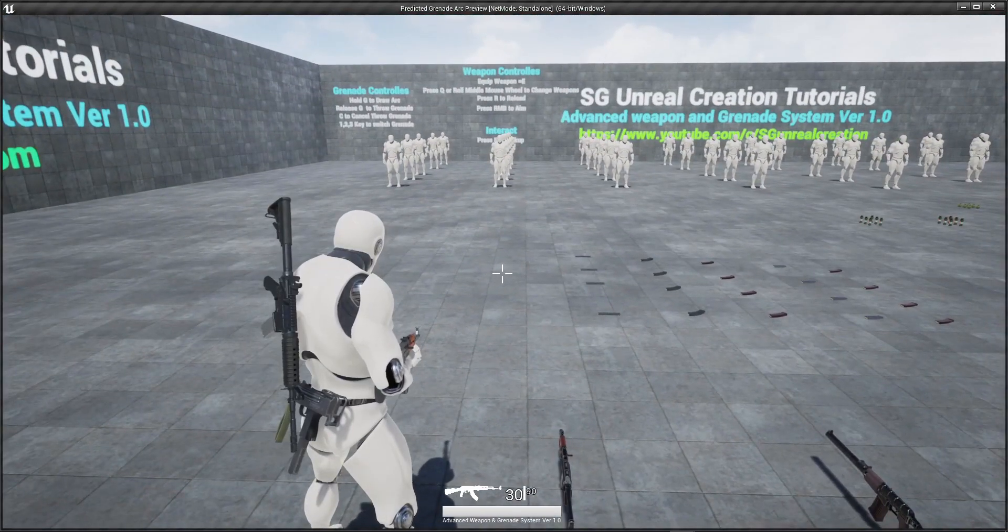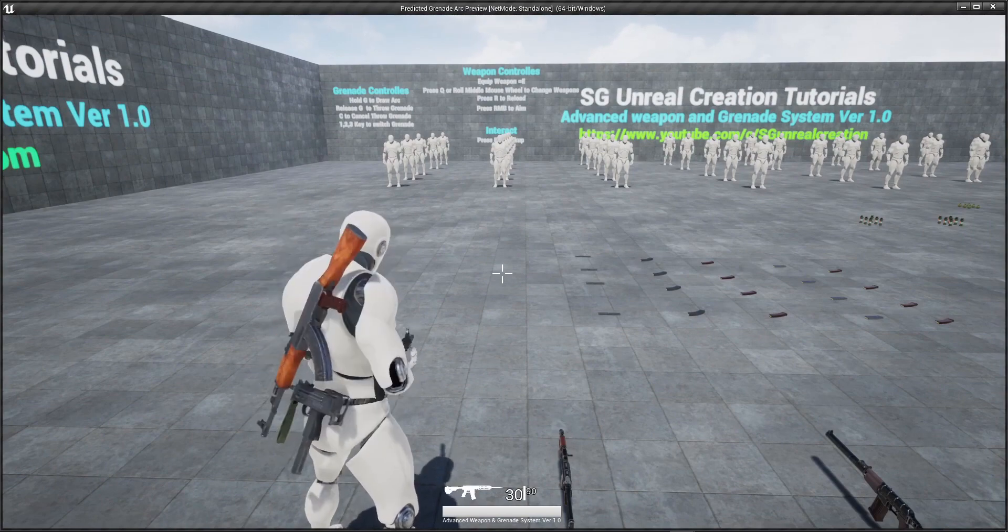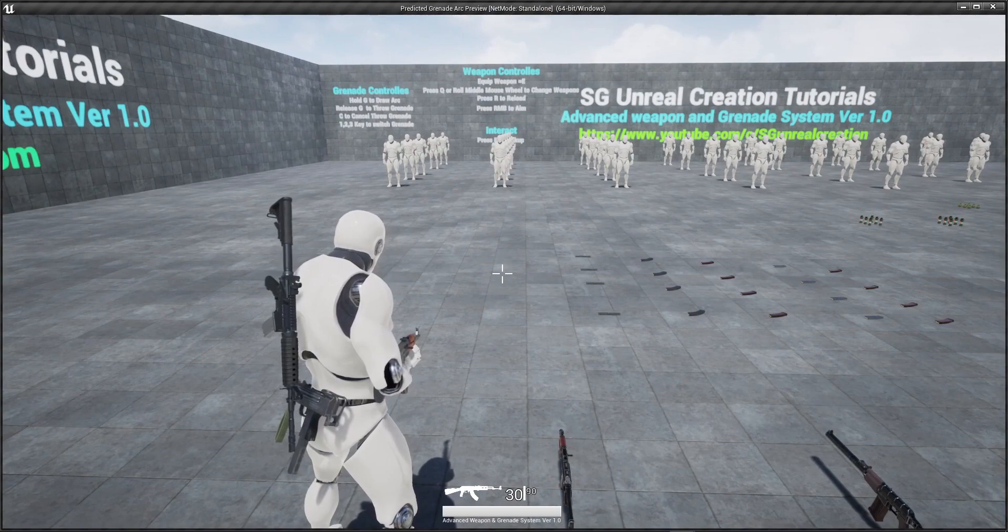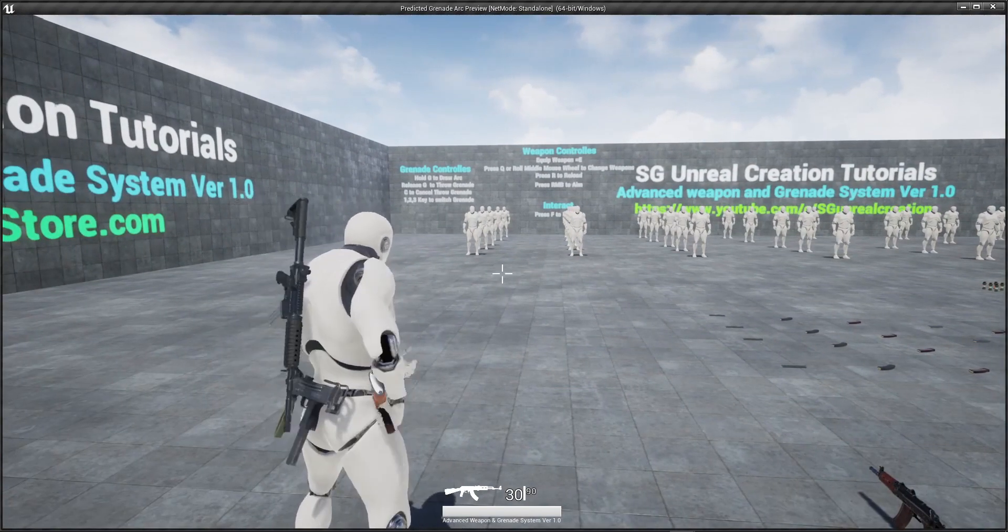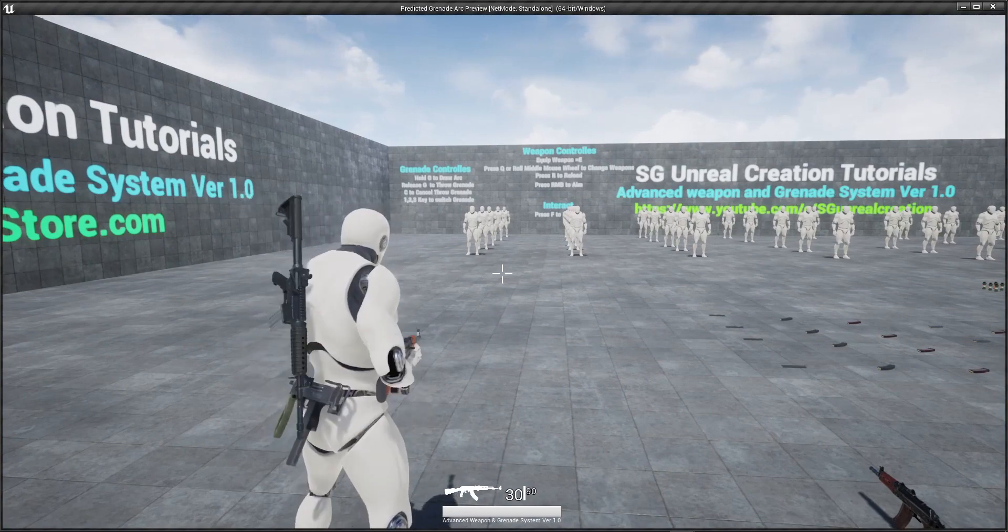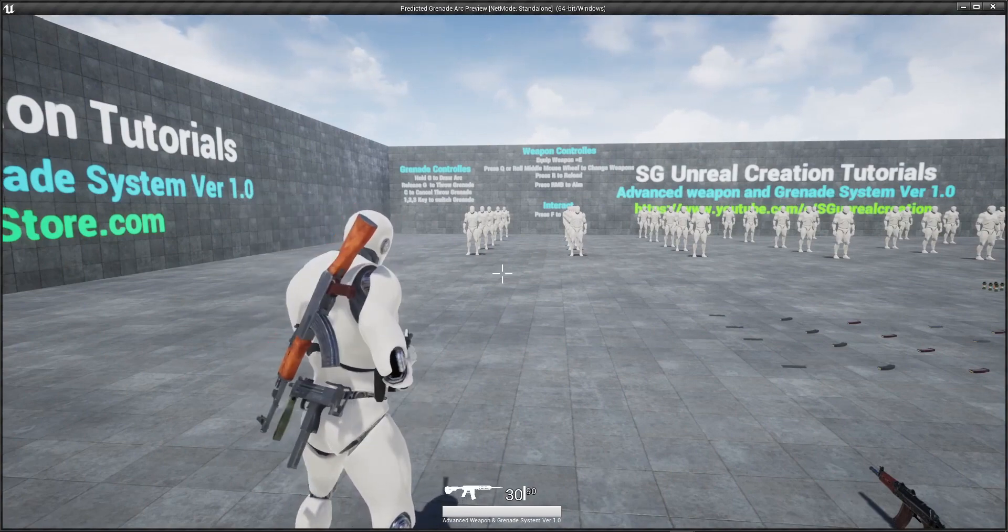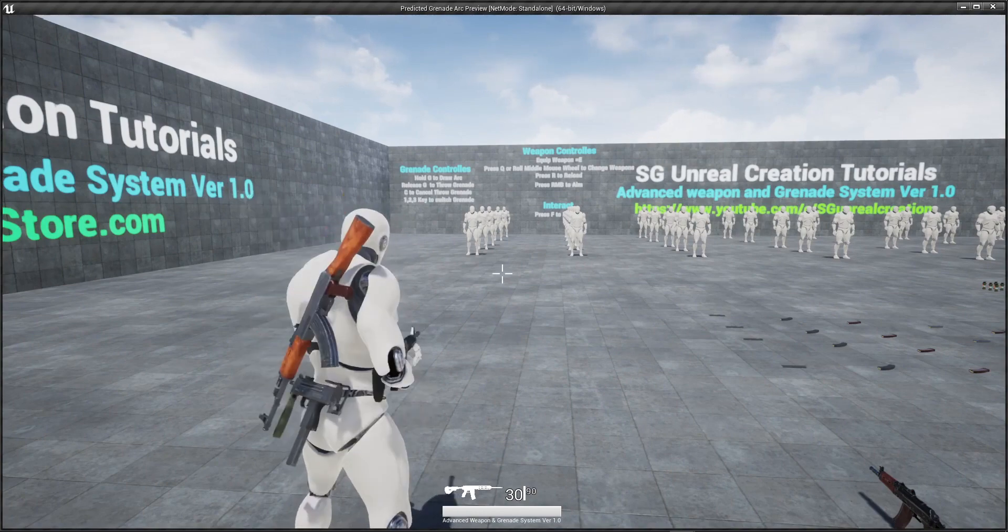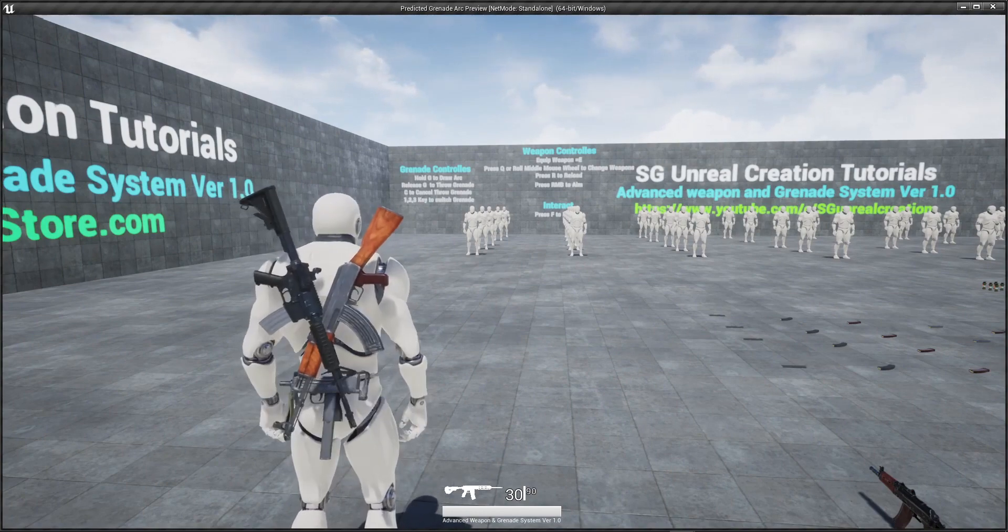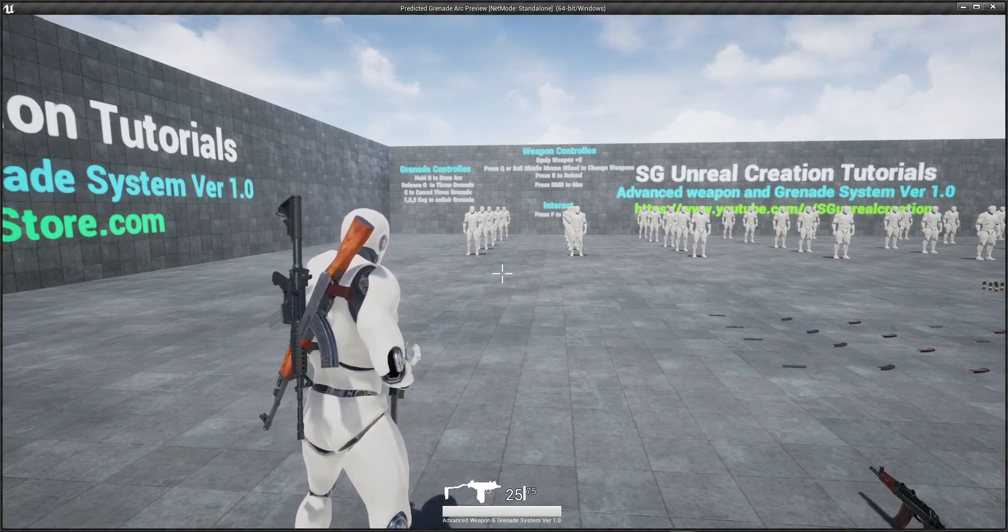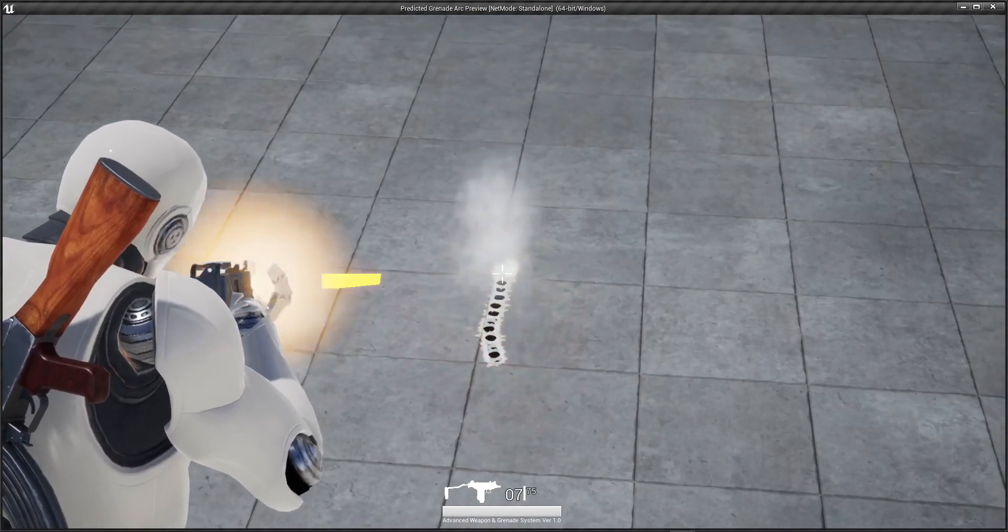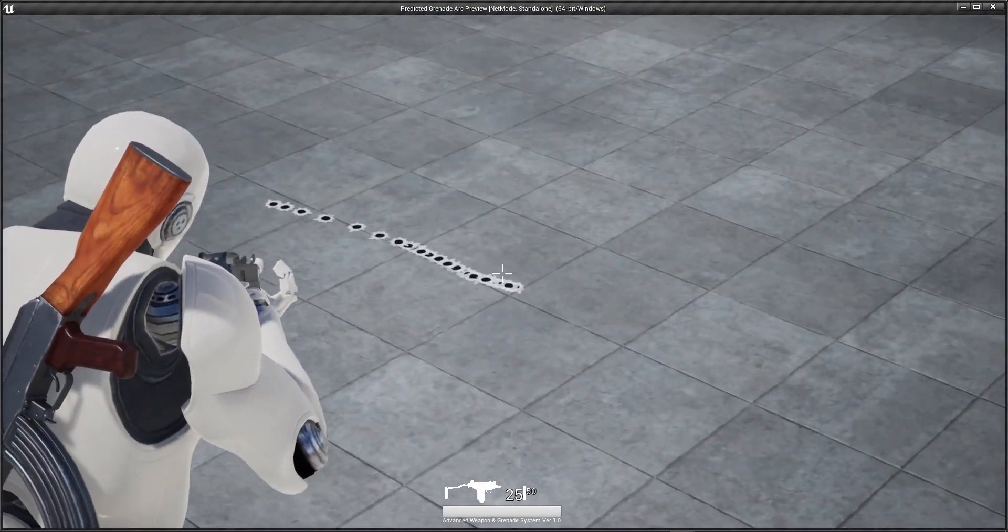Whatever weapon you equip you can unequip it like this by pressing E key. This is the current weapon, I switch it and now you can use the E key to equip that weapon and each weapon have different recoil with bullet holes.